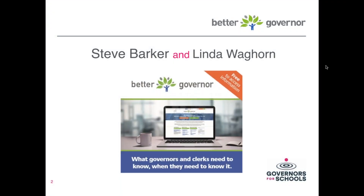My name is Steve Barker and I'm joined by my colleague Linda Waghorn this morning. We're here from Better Governor, and this is one of a series of webinars we do for Governors for Schools. This session is deliberately put together for you, so if anything isn't clear, it's our problem not yours — please do ask us as we go through.